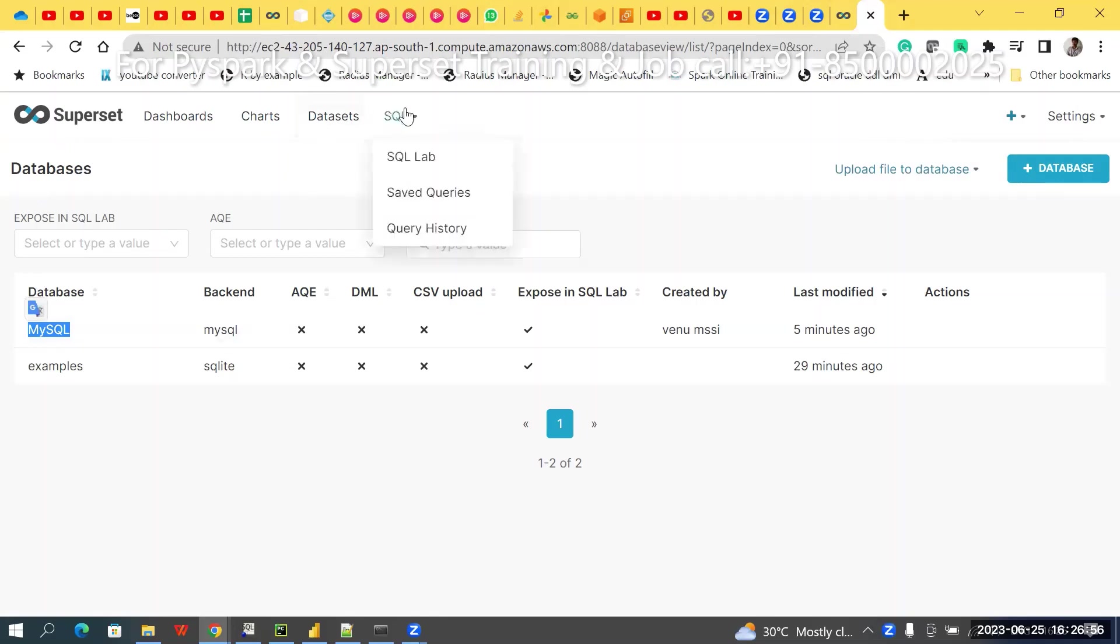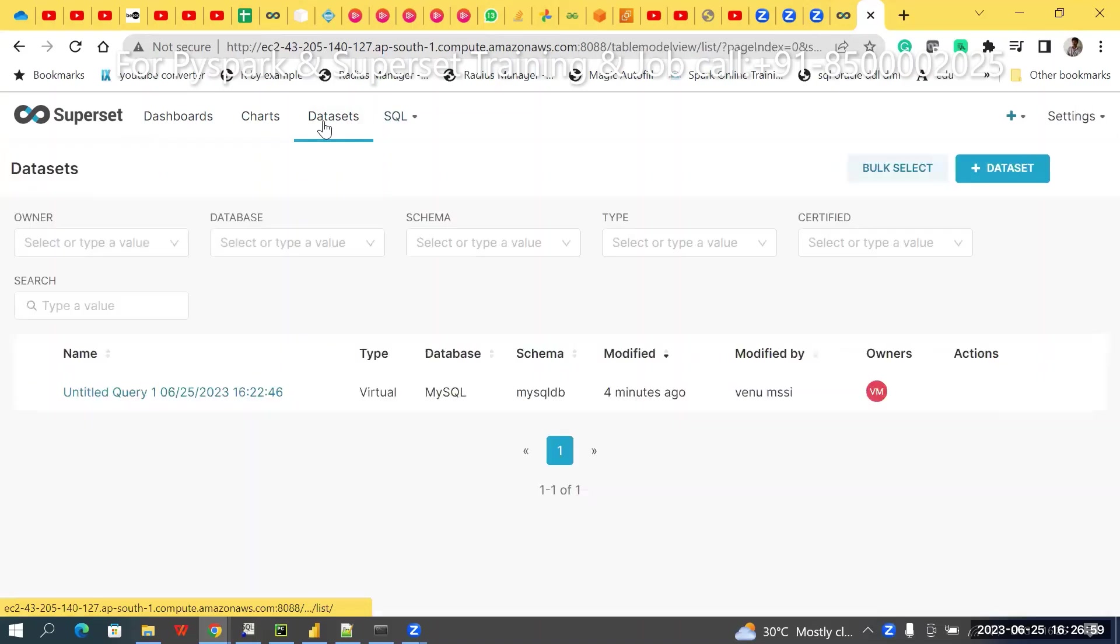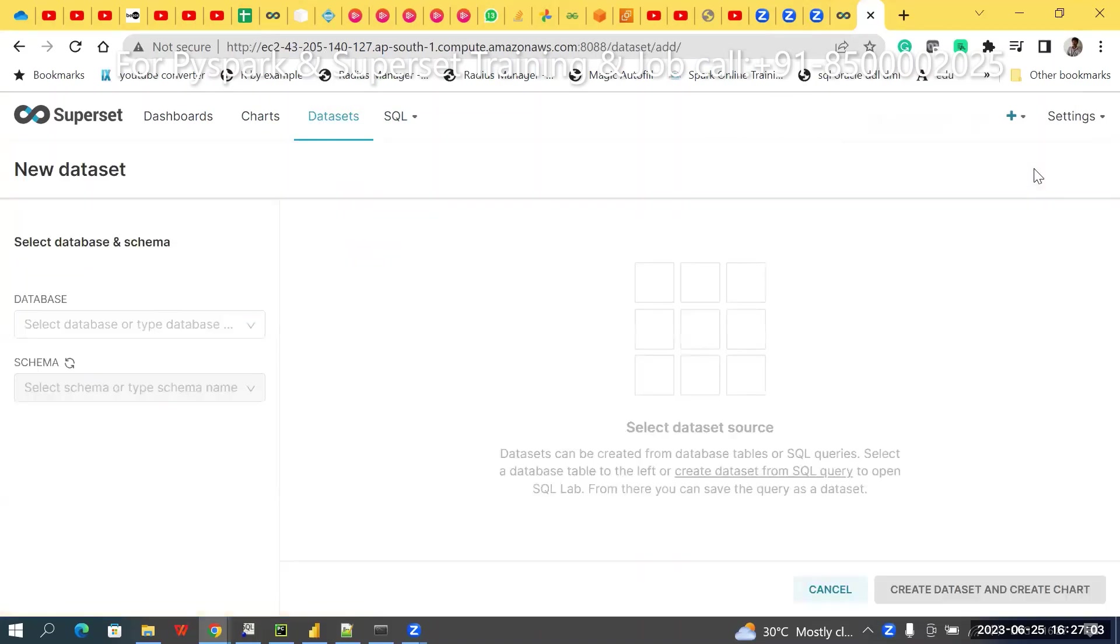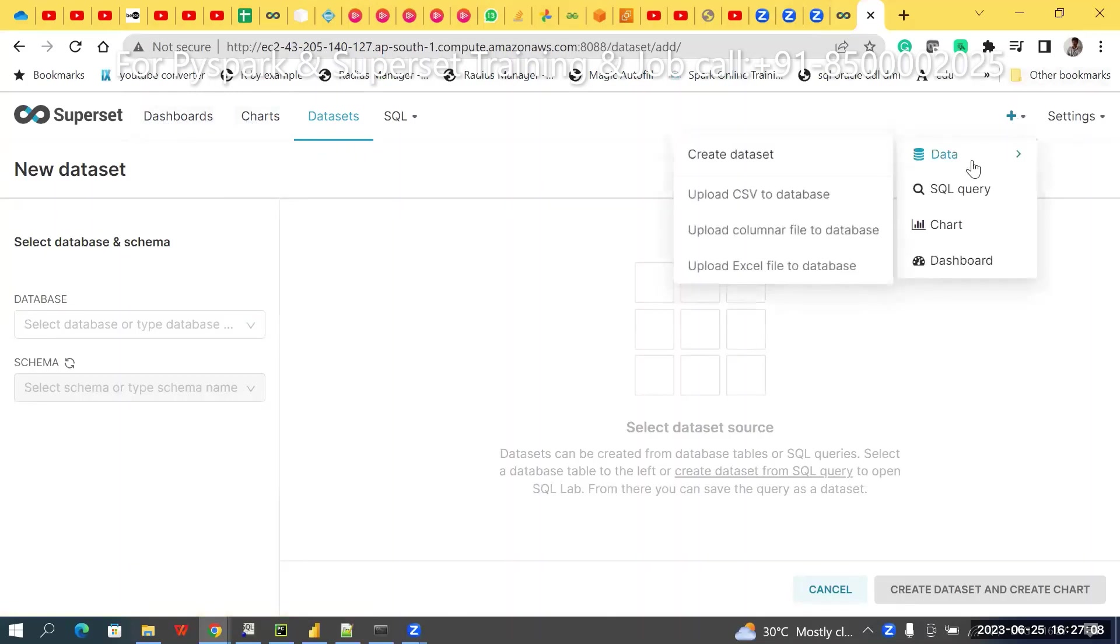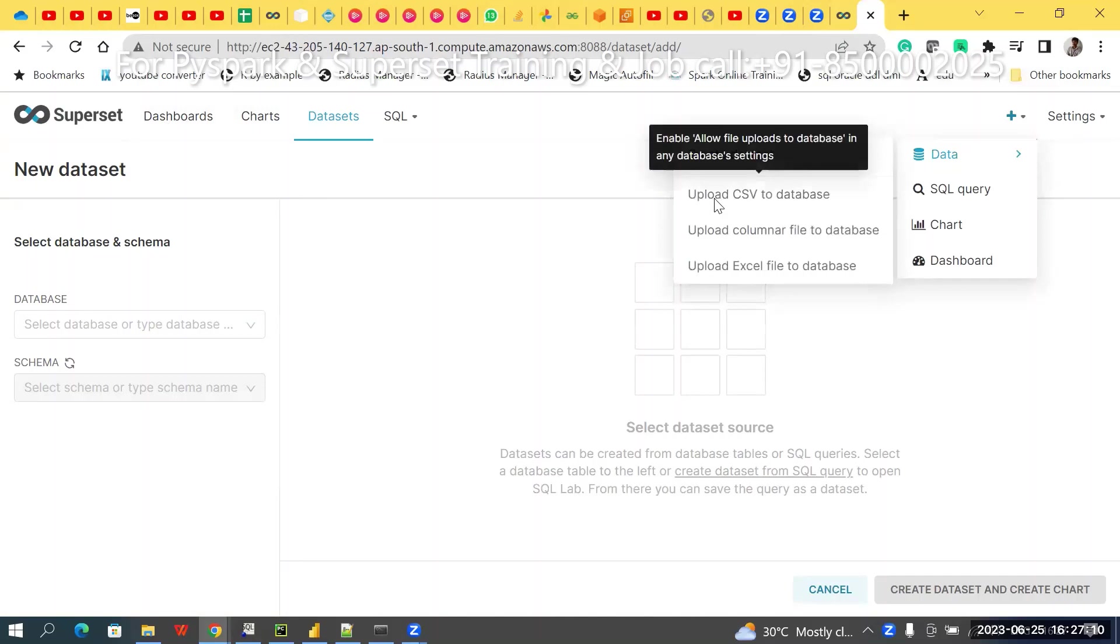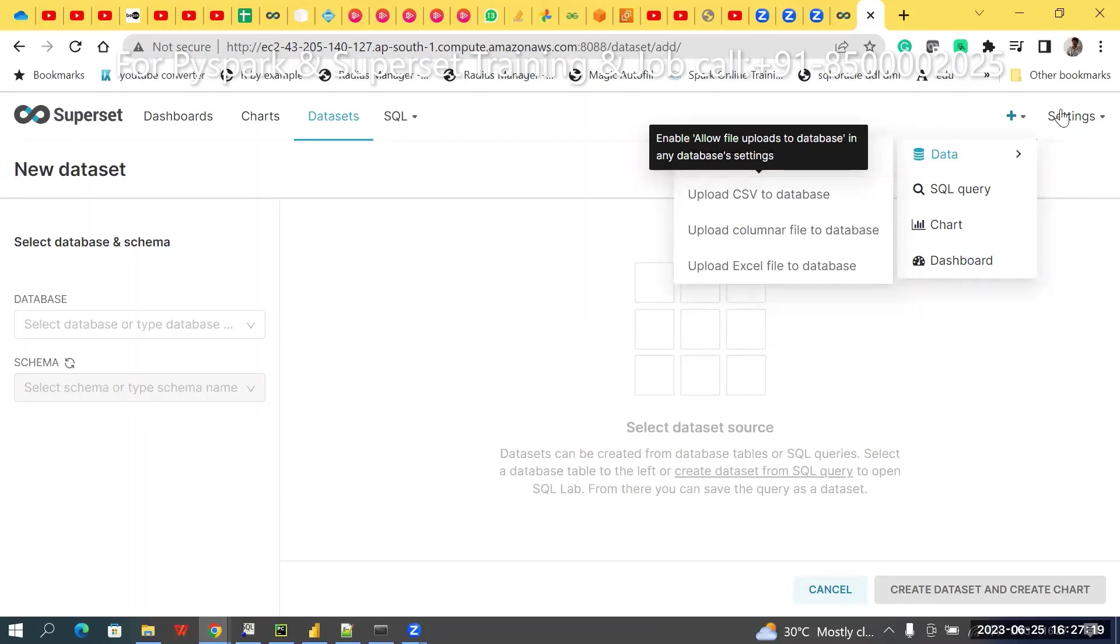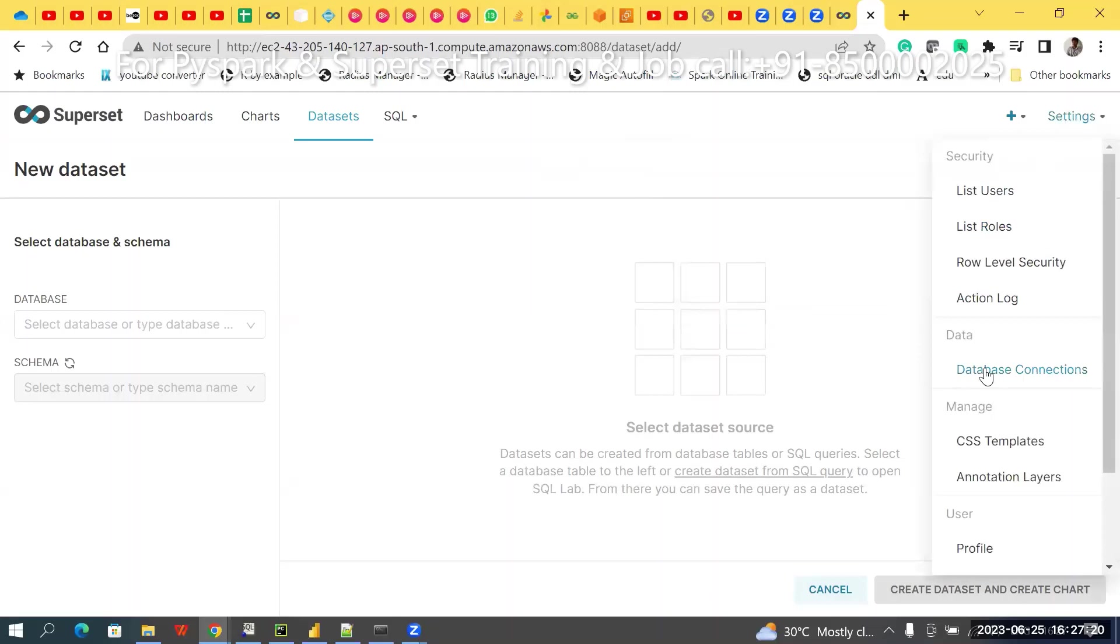For example, go to these datasets. Here, go to this plus data. I want to upload. Here, notice, allow file upload, like that you are getting. The main reason is, go to this connection database.